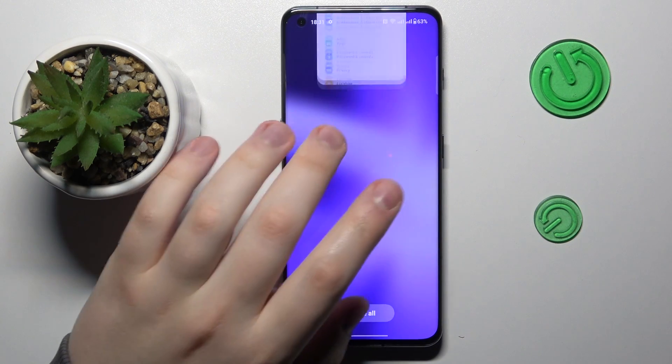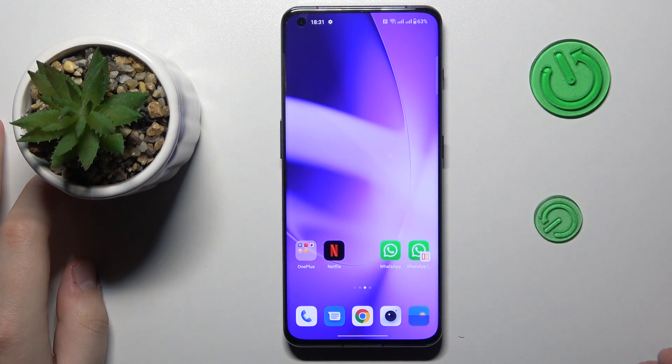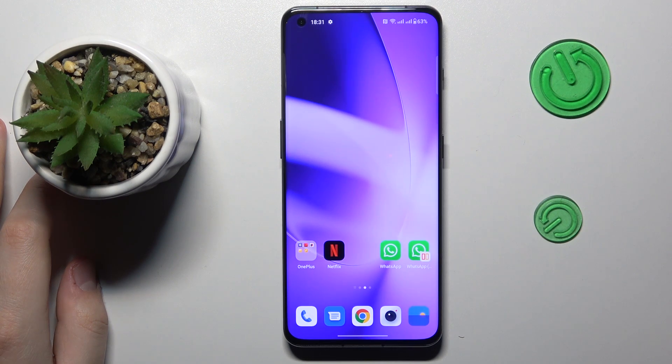Hello everybody, we are glad to welcome you on the Hard Reset Info YouTube channel. Today I would like to demonstrate how you can change the theme on your OnePlus phone.